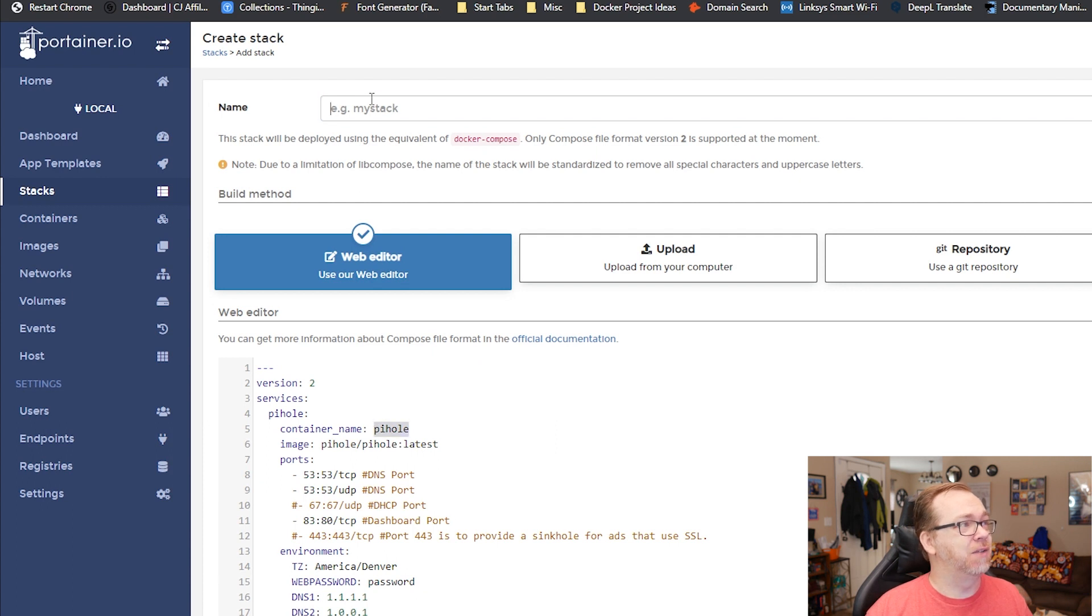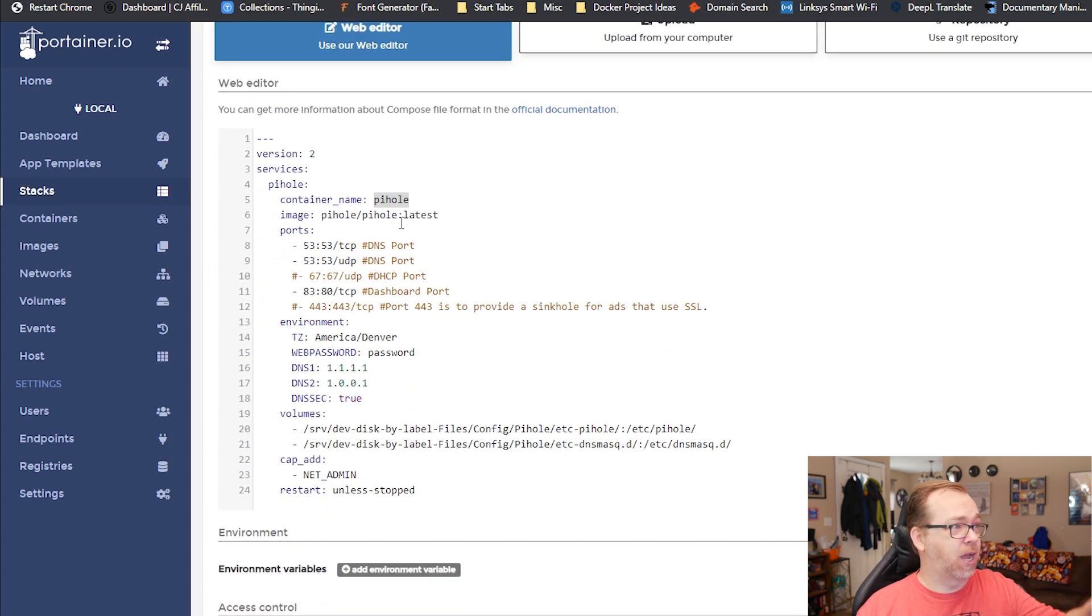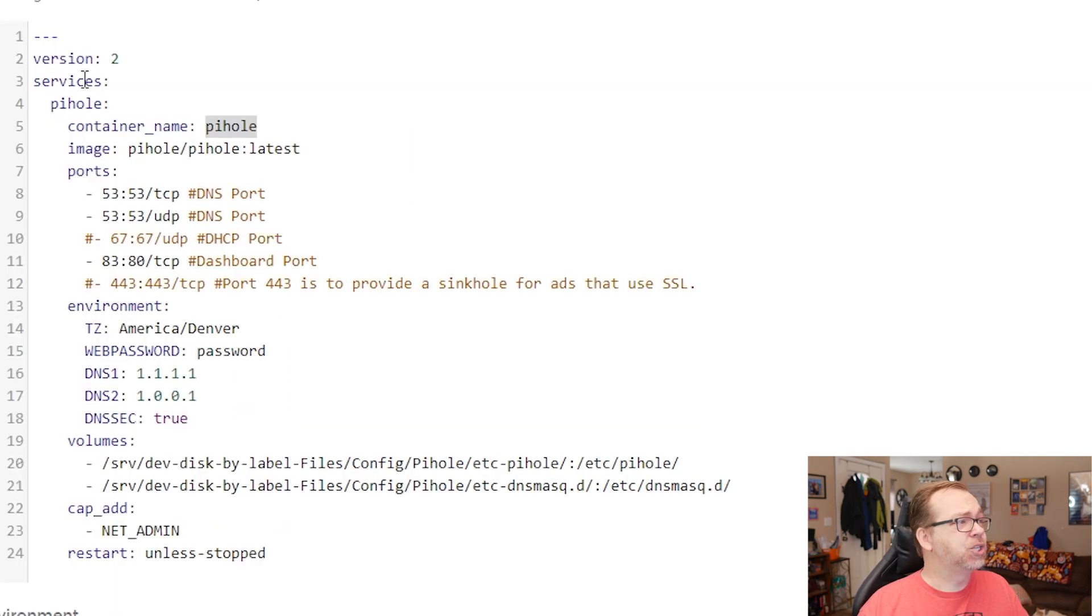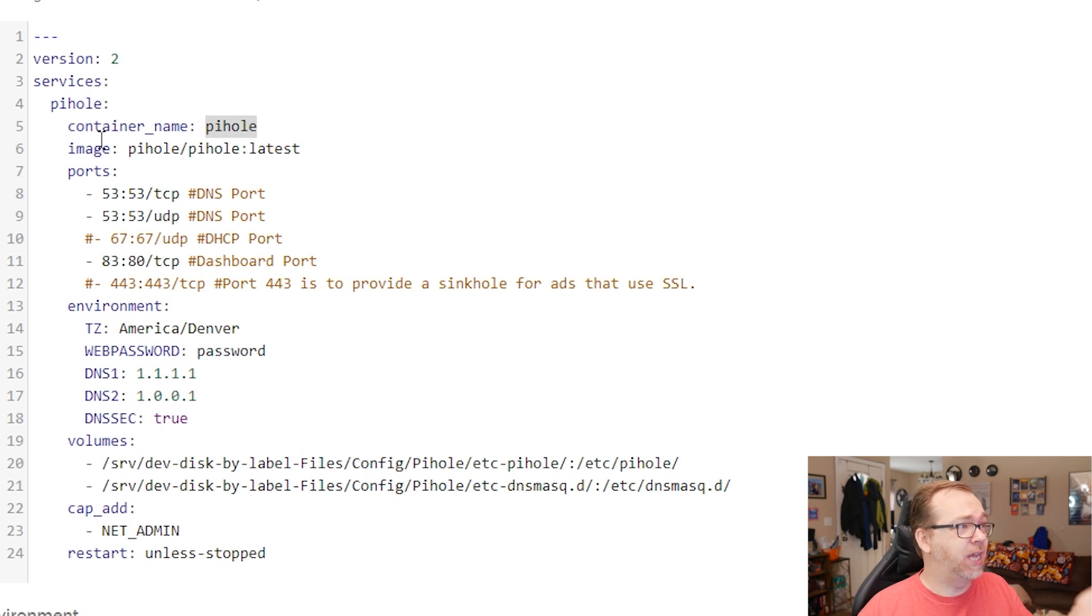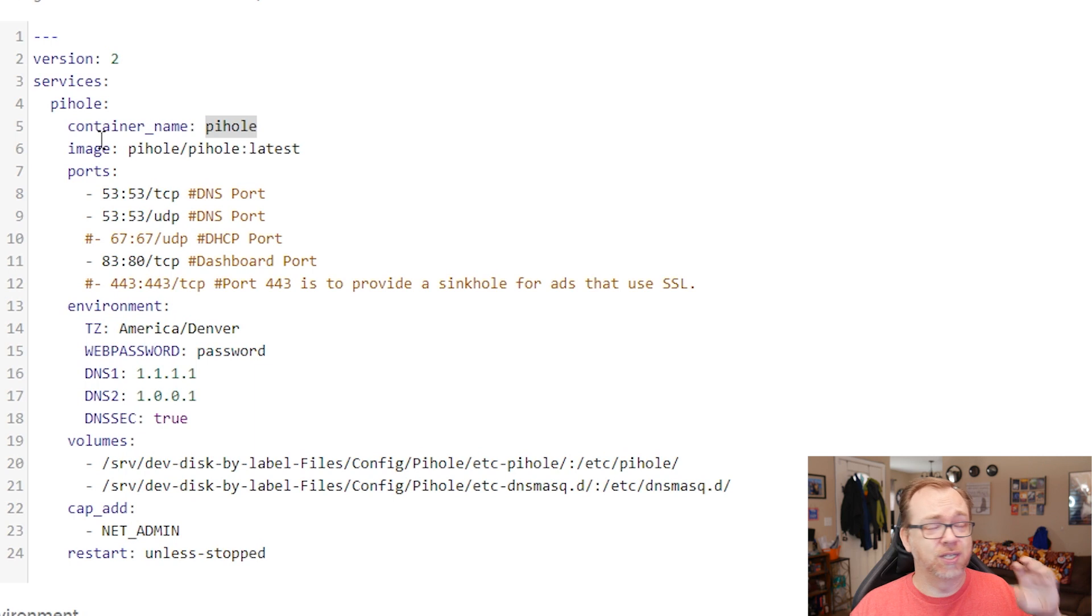And of course, then we're going to give it a name. And then we're going to talk about what's going on here and why I've done some of the things that I've done. So again, version two services, Pi-hole container name, Pi-hole image, Pi-hole latest, all that is very standard. That's almost always at the top of our stacks.